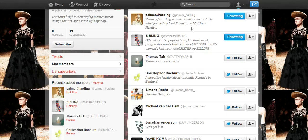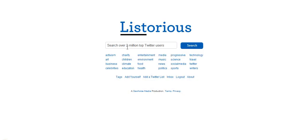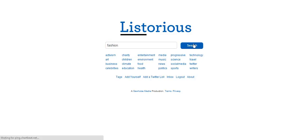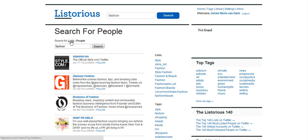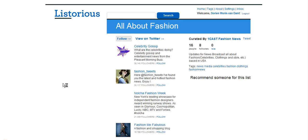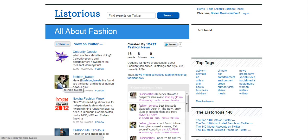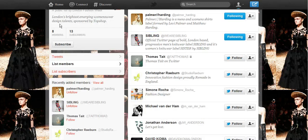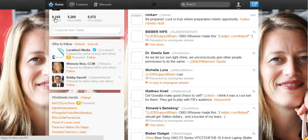There's also a website called Listorius where you can search not just people but also Twitter lists. I'll type in 'fashion,' search for lists, and what comes up are Twitter lists called fashion. I can follow these lists directly, which is another great way to connect and add people to my own list.